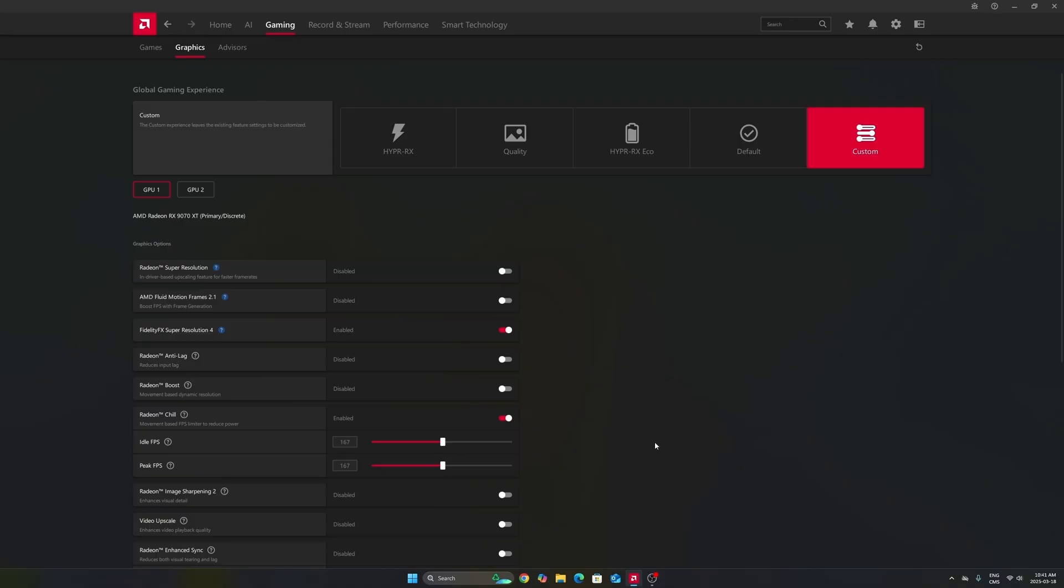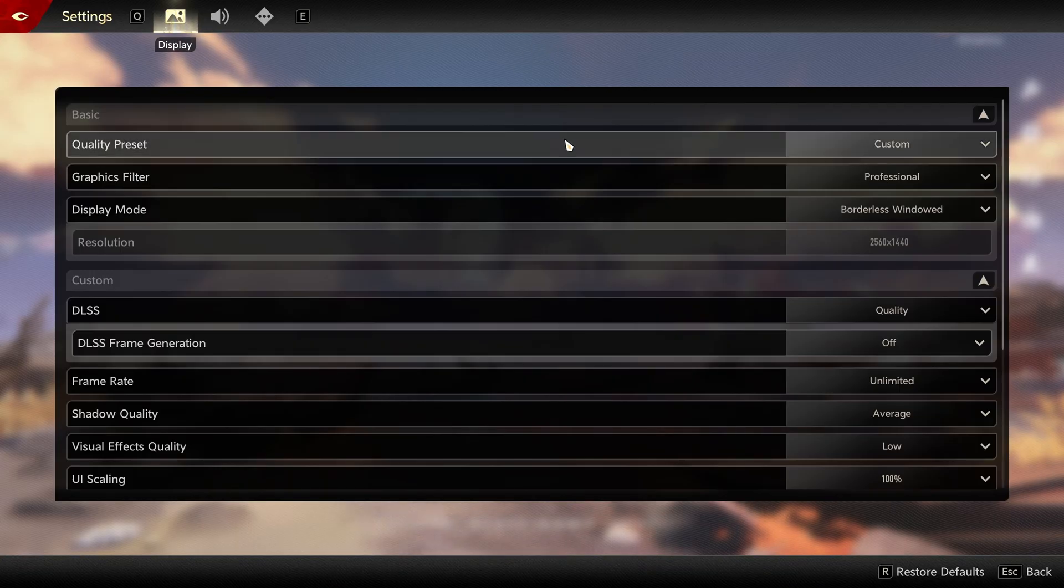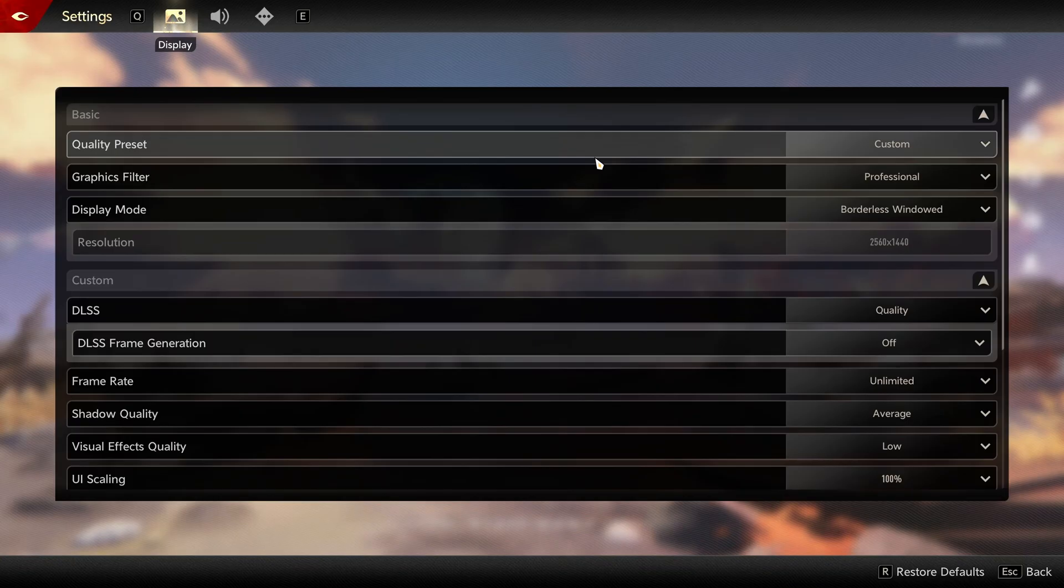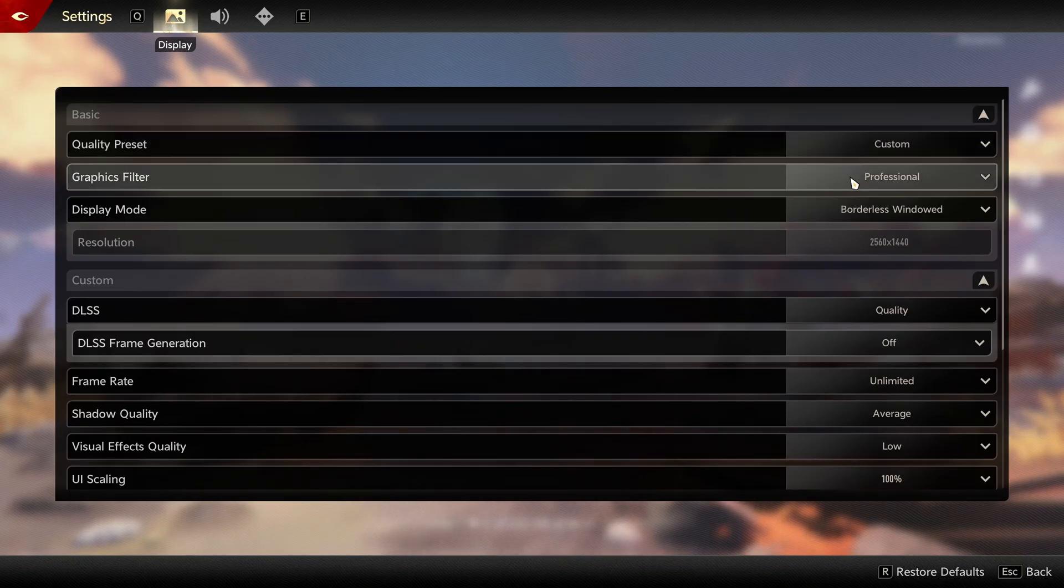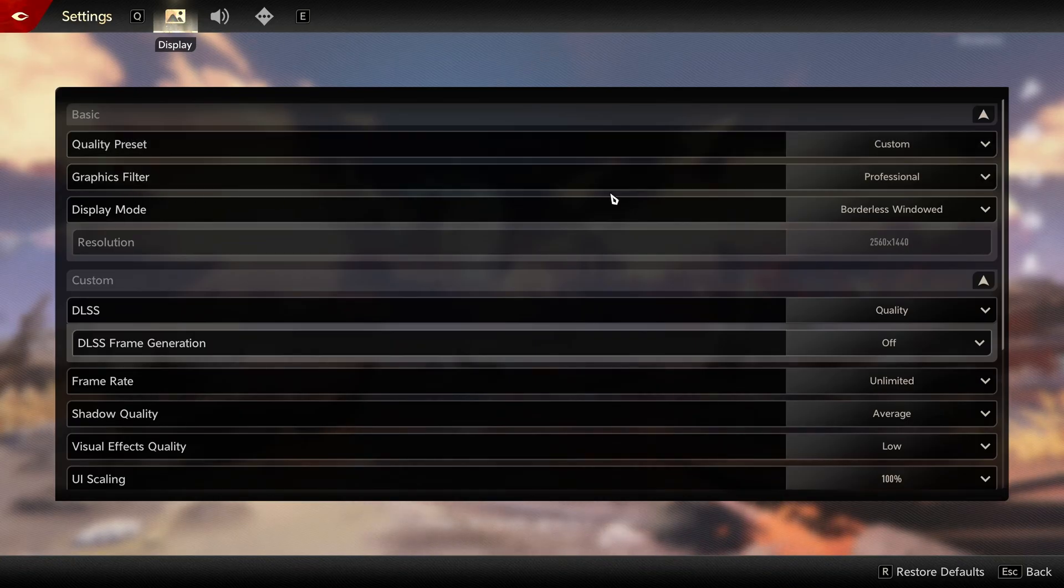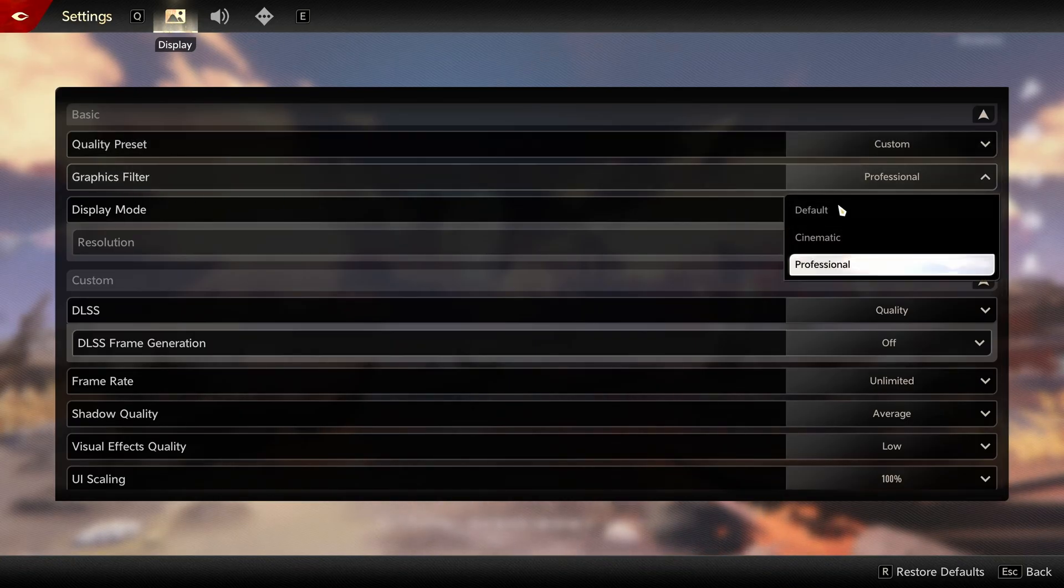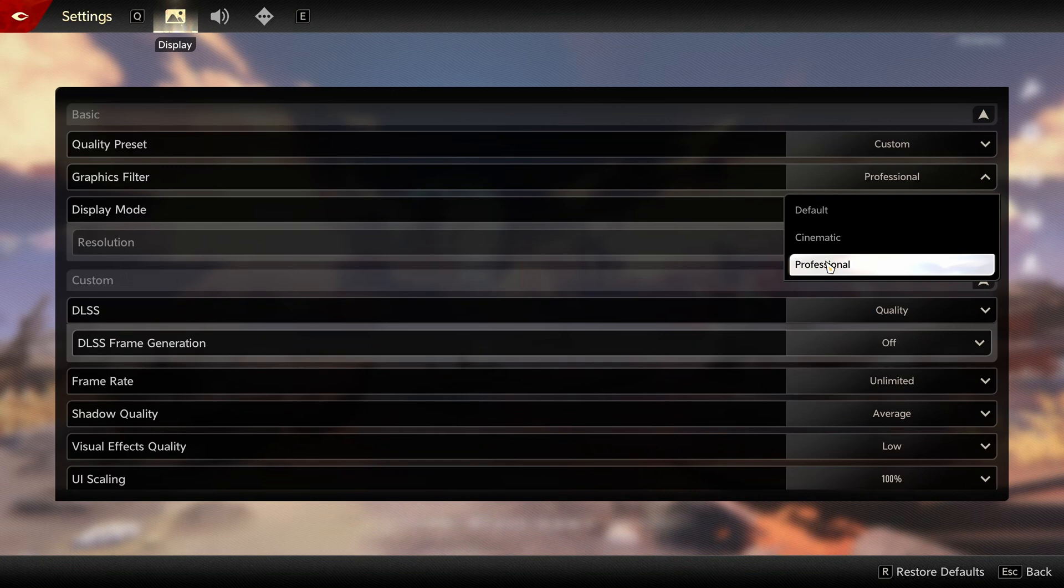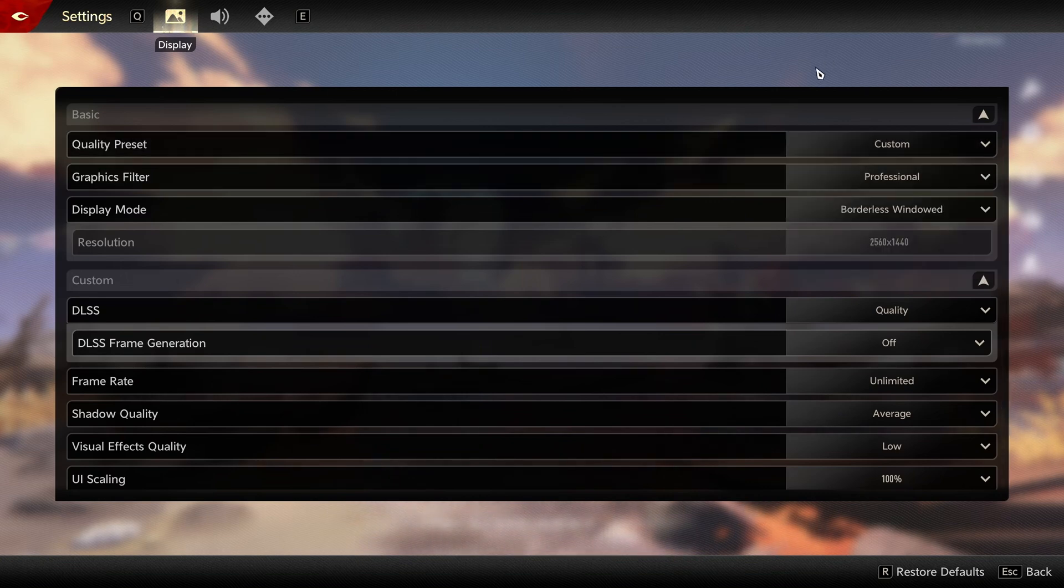Now let's go in the game. Inside of the game, for quality preset, I recommend to just go with custom. Graphic filter has no impact on your FPS, so just select the one that you prefer. I like to go with the professional one.